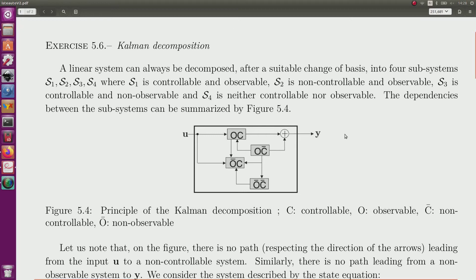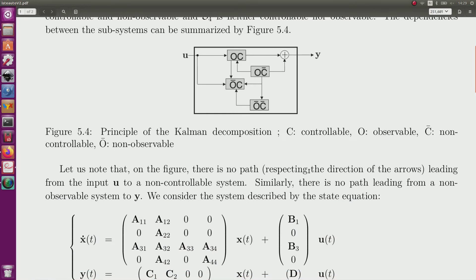Kalman decomposition. A linear system, continuous or discrete time, can always be decomposed into different subsystems that are either controllable or observable, non-controllable and observable, and so on. This is summarized by this picture. We can see that there is no path from U to the system when they are not controllable, and the same when it is non-observable — there is no path from the non-observable subsystem to Y.